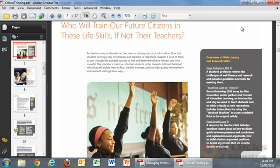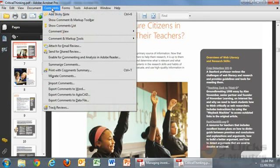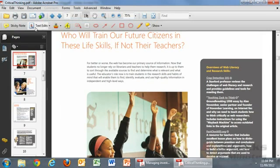I'm just going to minimise that at the moment and go up to comments and choose 'Show Comment and Markup Toolbar', and that brings up this particular bar here.